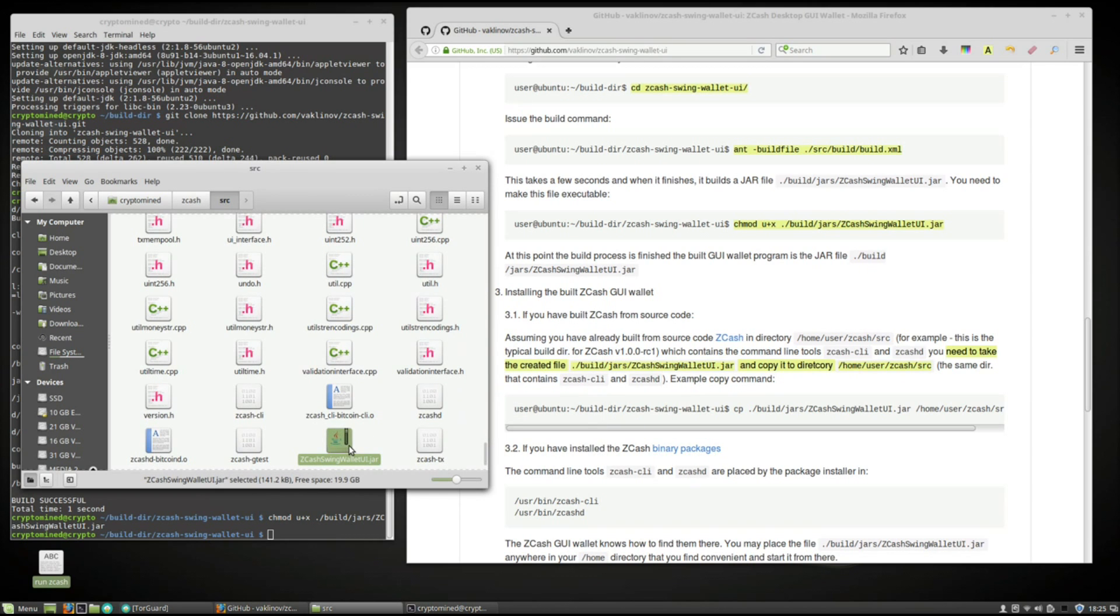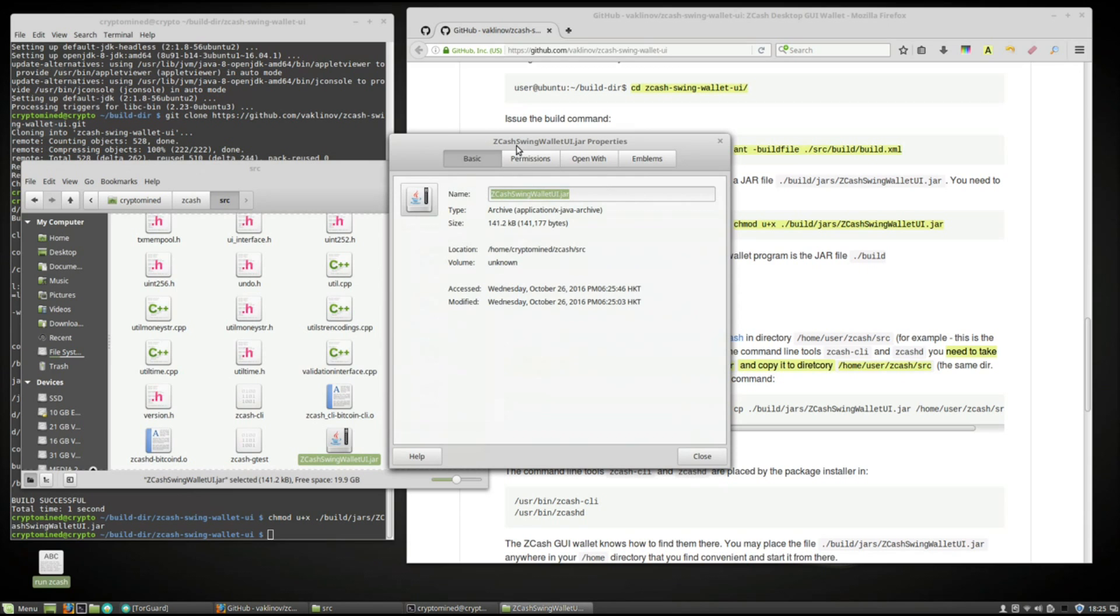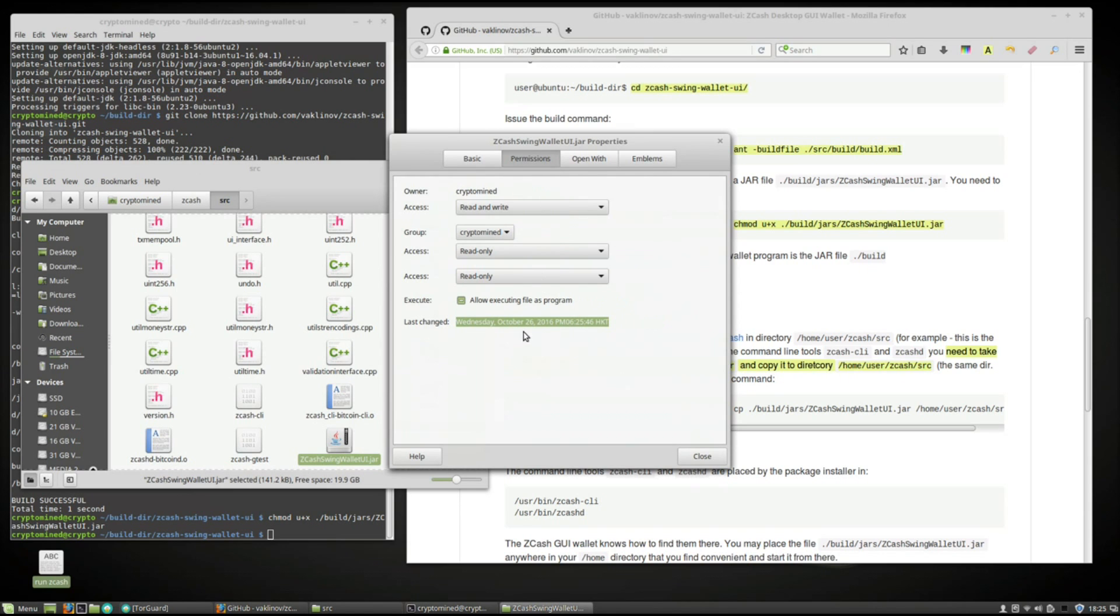I'm just going to check to make sure that it was made executable. Looks good. Allow executing file.